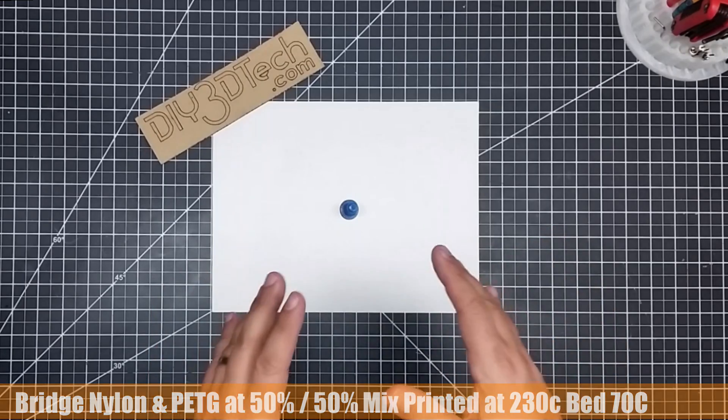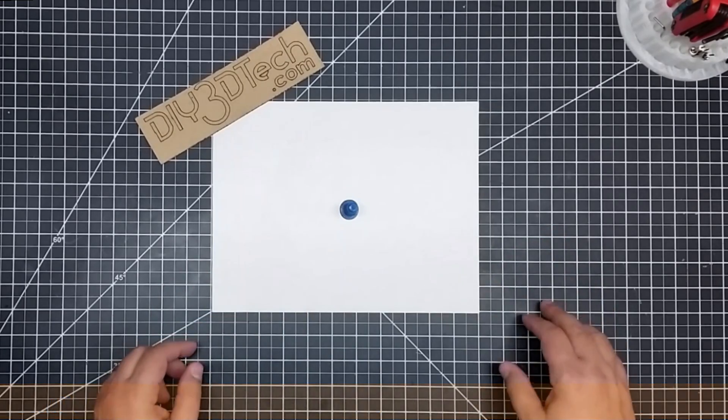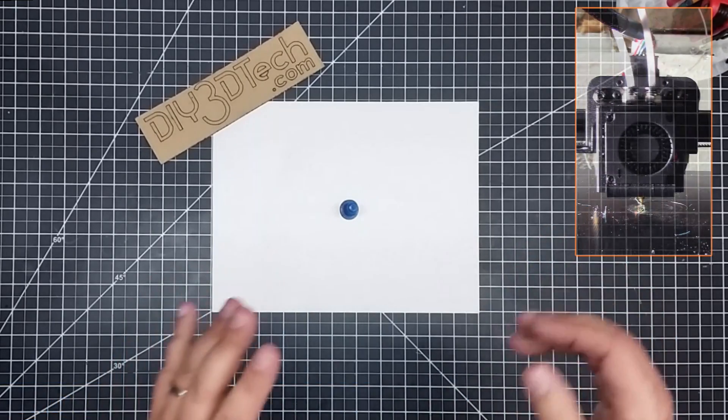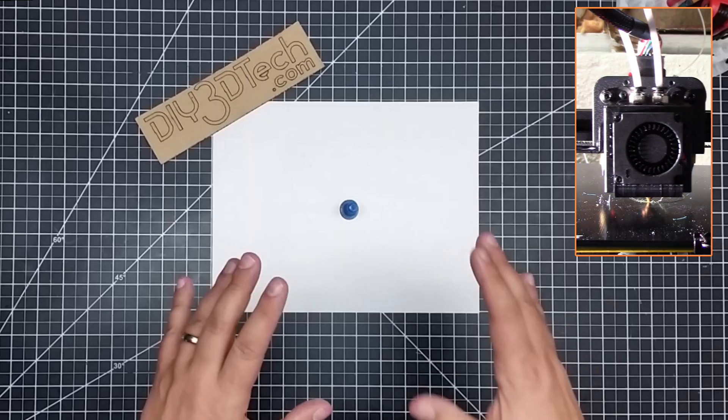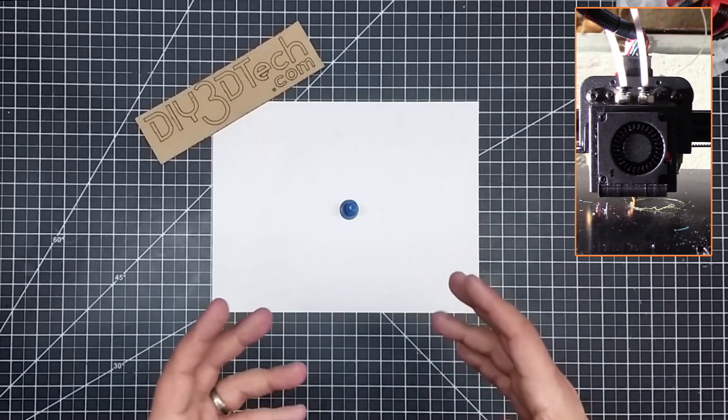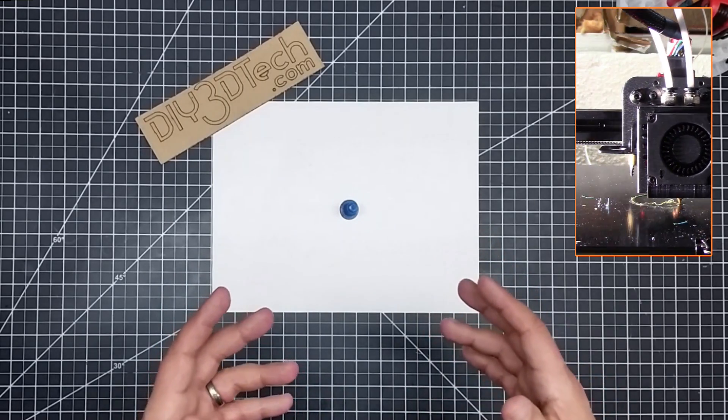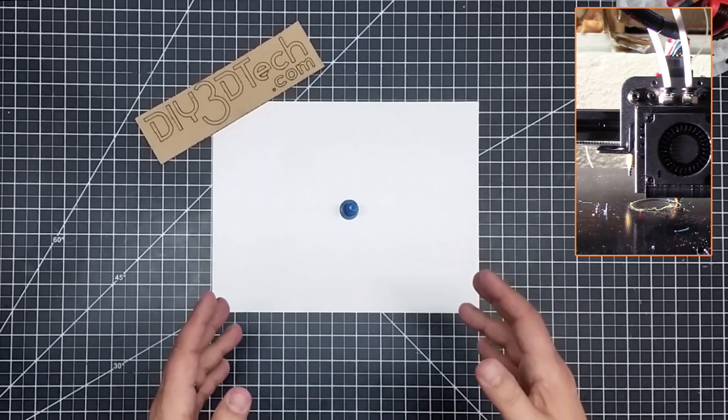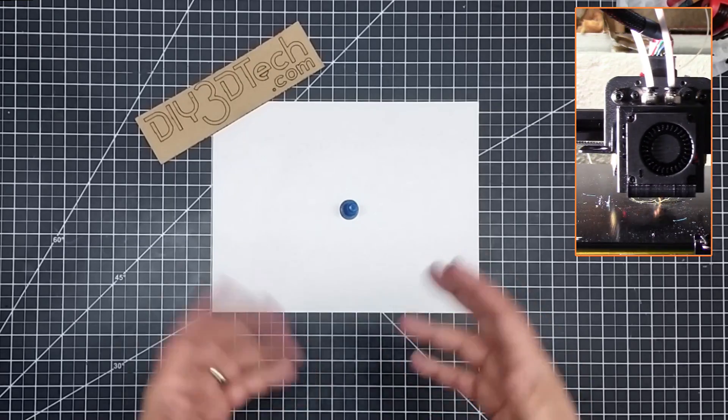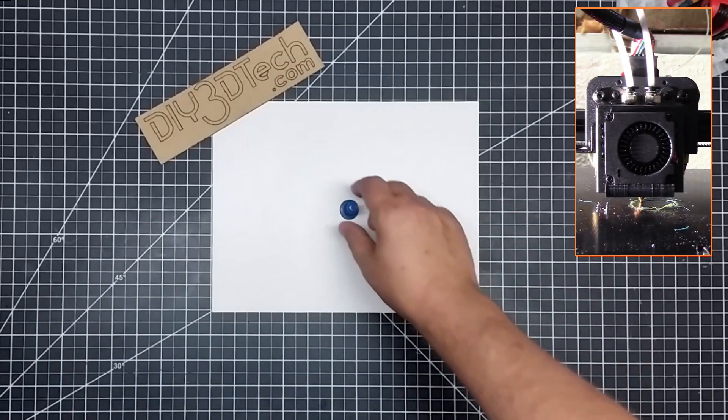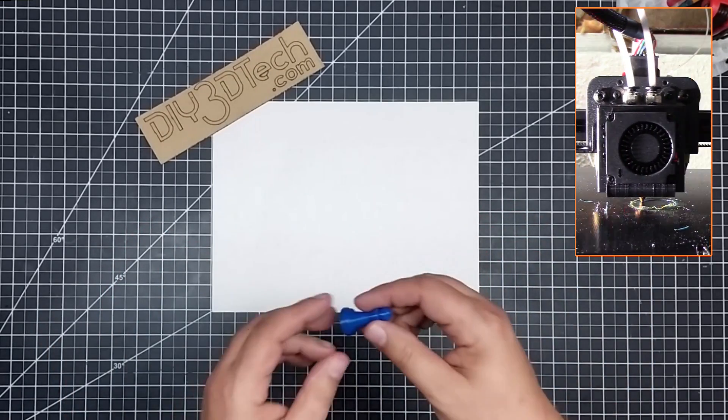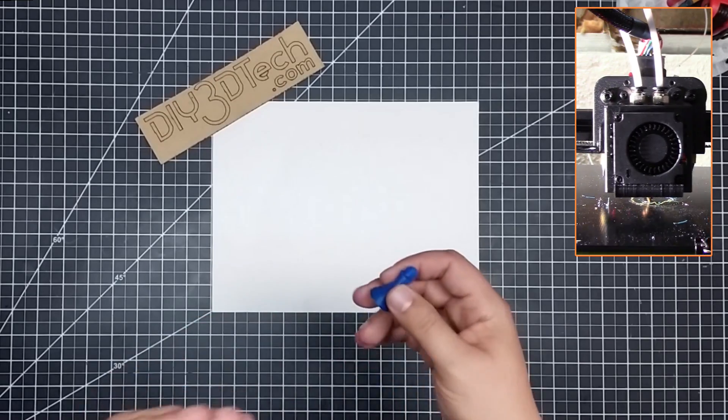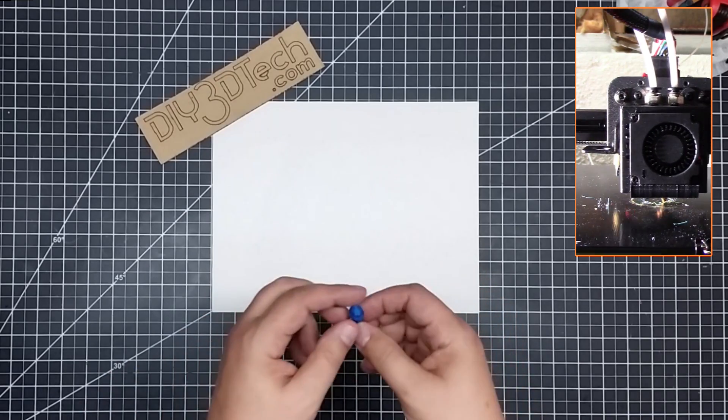Now I'm using a bridge nylon here. And for those that have tried nylon, you know it can be rather finicky. And so one of the pieces I decided to do was to mix the bridge nylon with PETG and see how it came out. And I got to tell you guys, I am amazed at how this turned out.